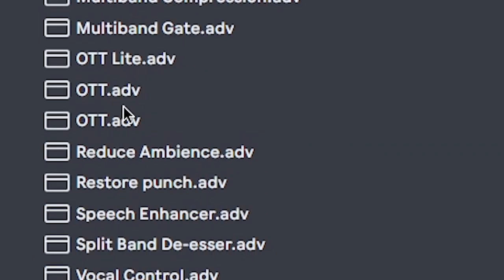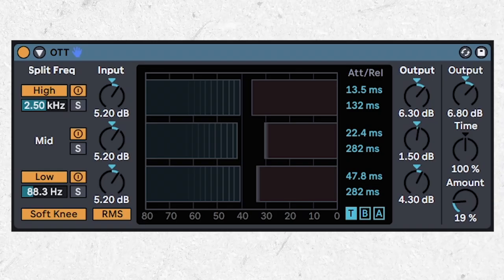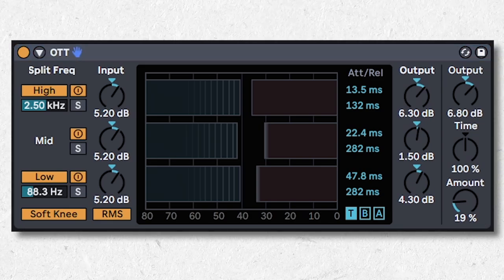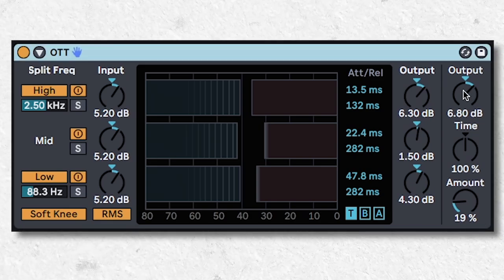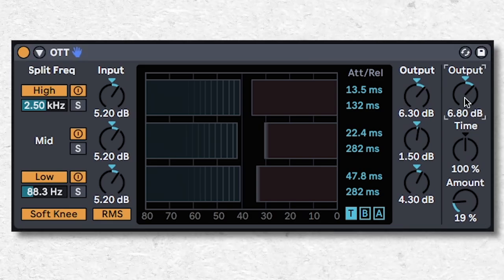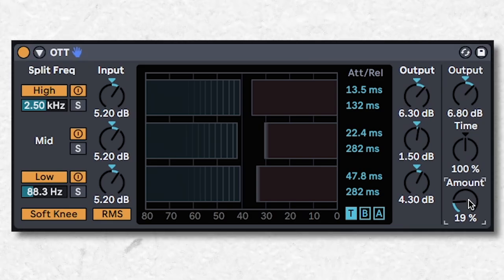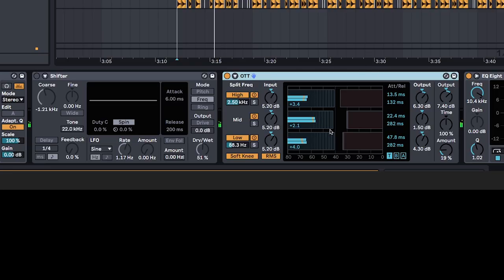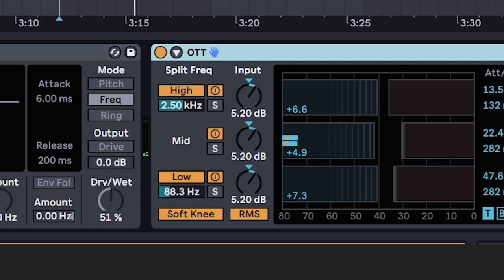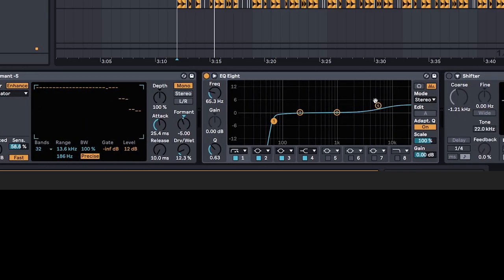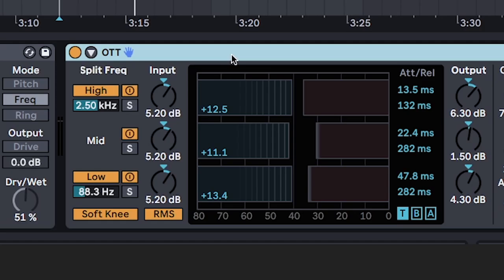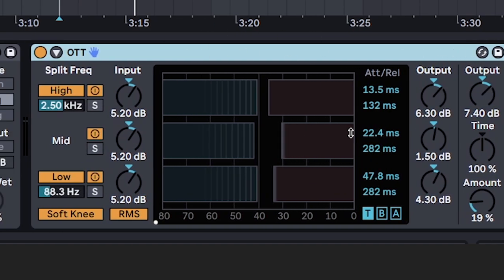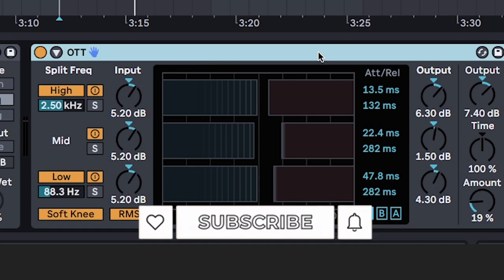All you need is the OTT preset and just put it on everything. Just play around with the output and amount knobs until it sounds good. It's best to put it on after effects so that it accentuates all the characteristics of those effects. But for real, I should probably make a more in-depth video on actual multiband compression.